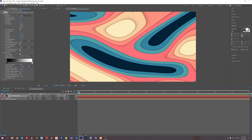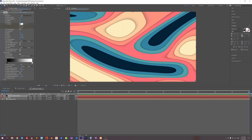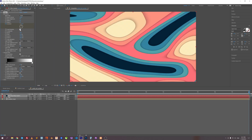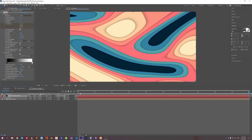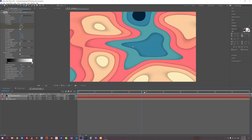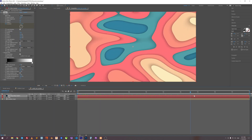Let's animate it. In the first frame, set evolution to 0. In the last frame, set evolution to 1 turn, and let's check 'Loop Evolution'. Looks good.